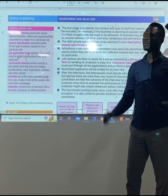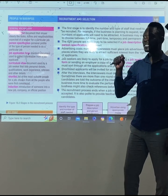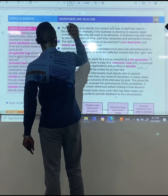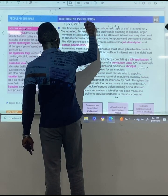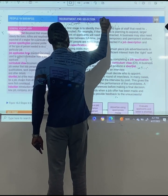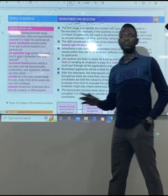Are you with me please? The first stage of recruitment is what? There's a vacant position. That's the first stage of recruitment.